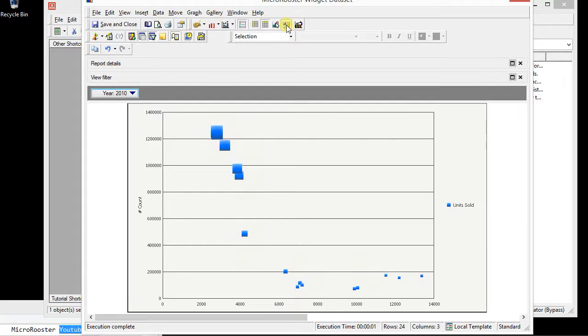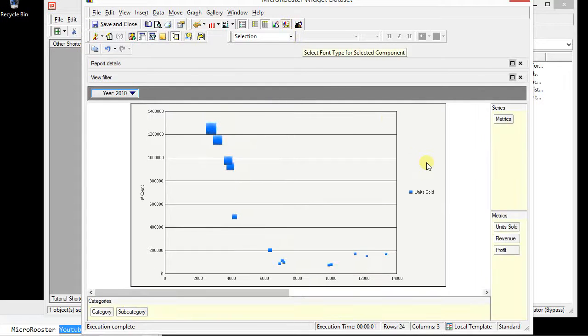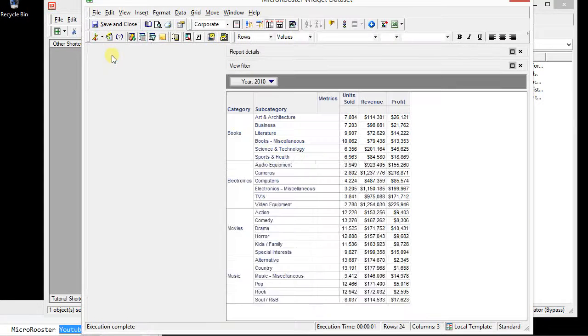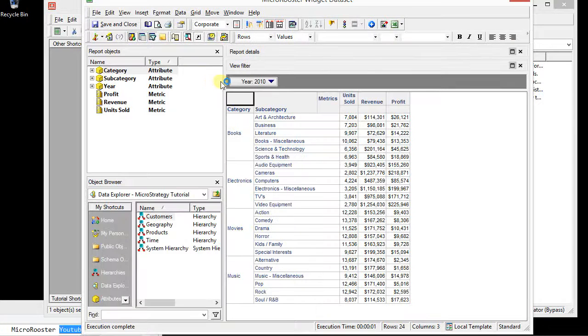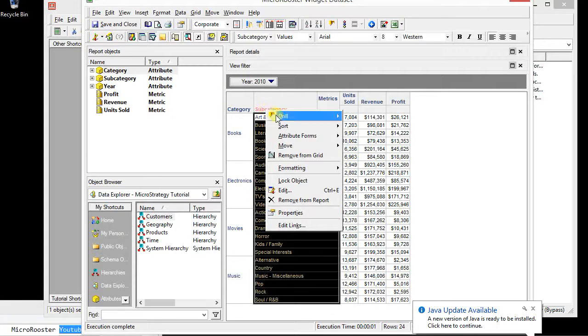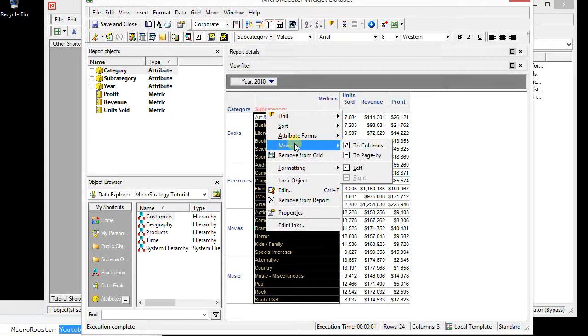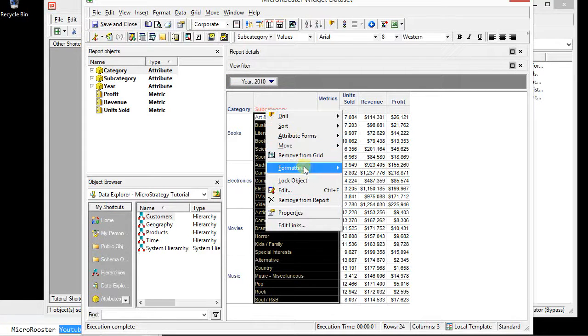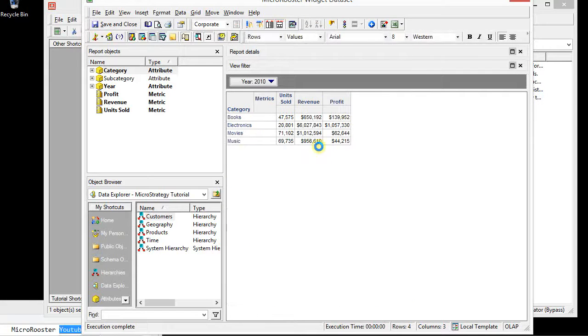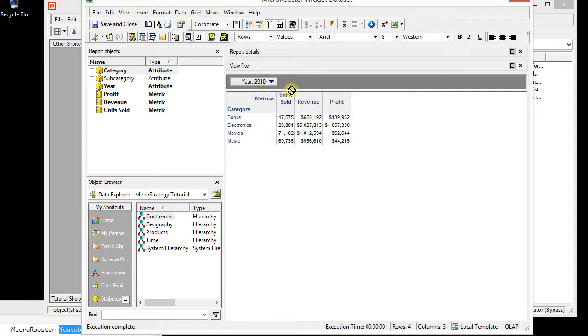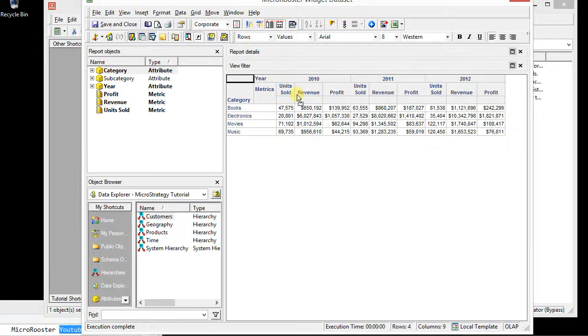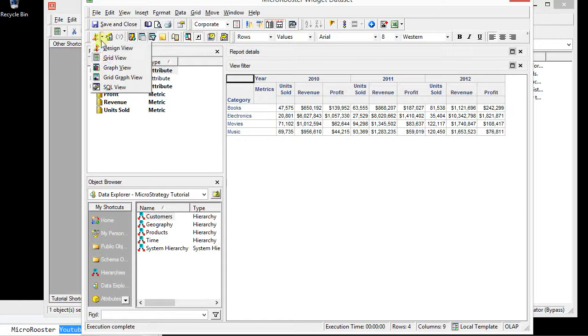Obviously this is not sophisticated. We don't have all the elements that we need. We could always come here and start adjusting things, or we can simply go back to the grid view and play with it. Let's remove subcategory from the grid. Let's add year here.